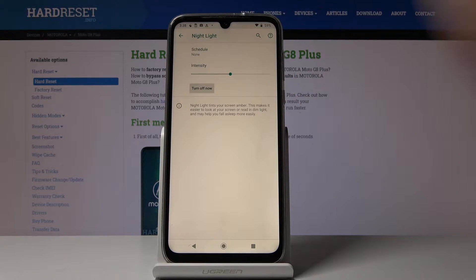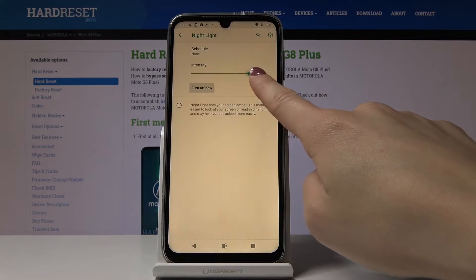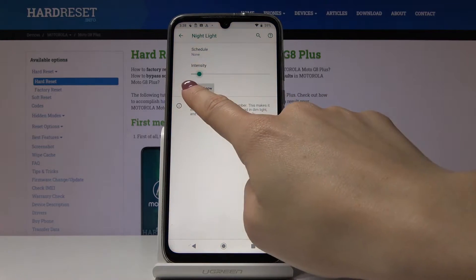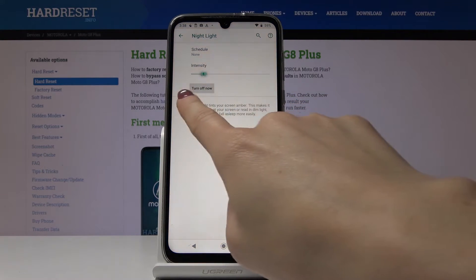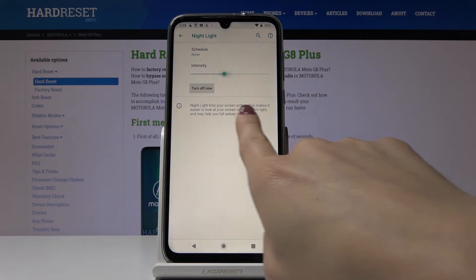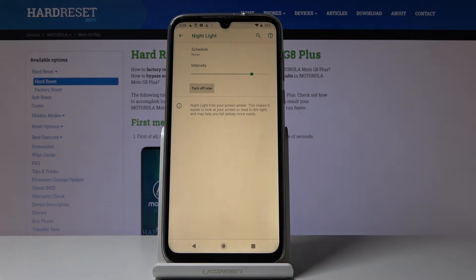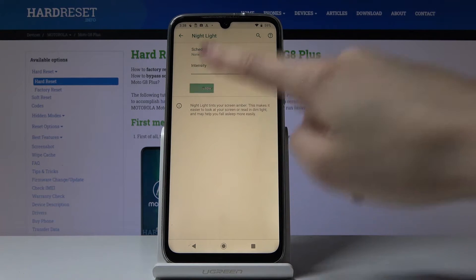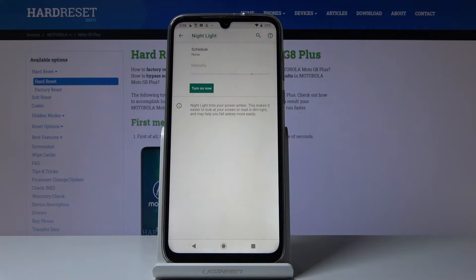You can change the intensity of the colors right here, so you can pick cooler or warmer colors — it's all up to you. You can also turn it off the same way.